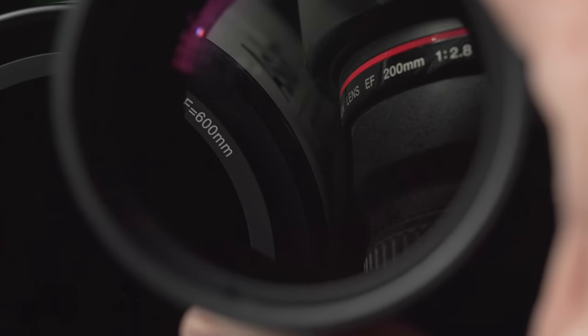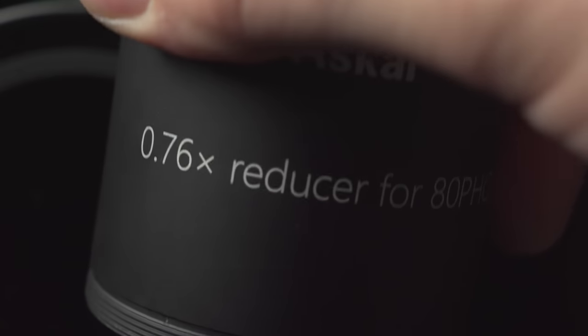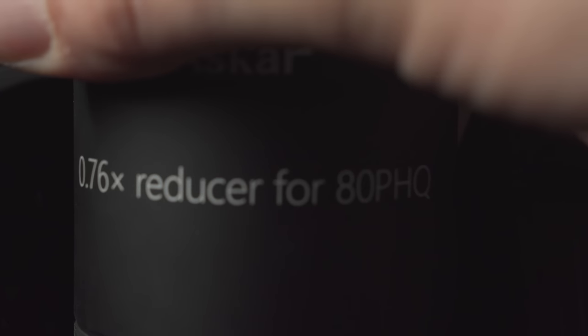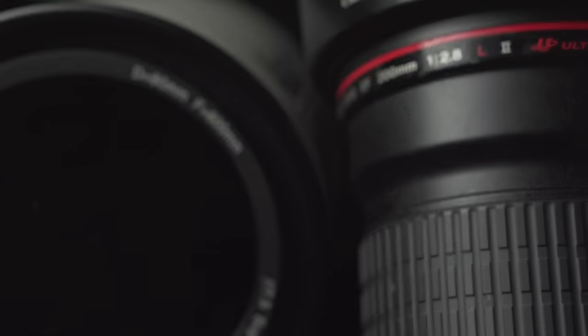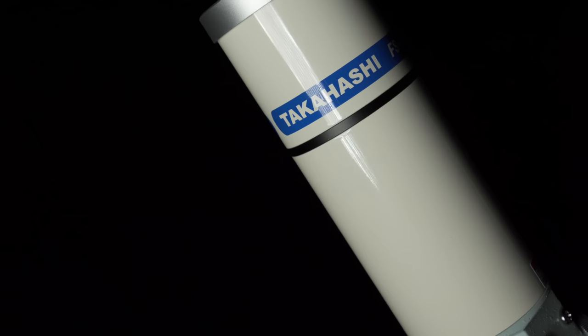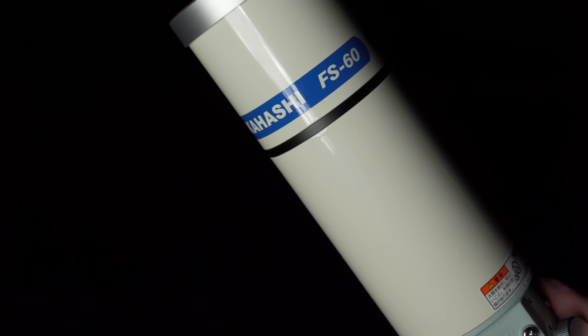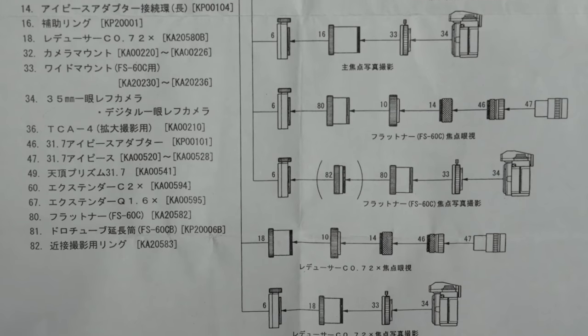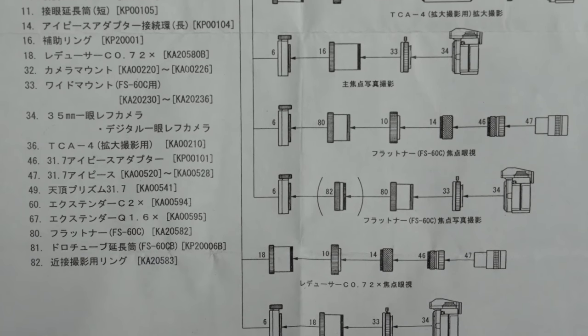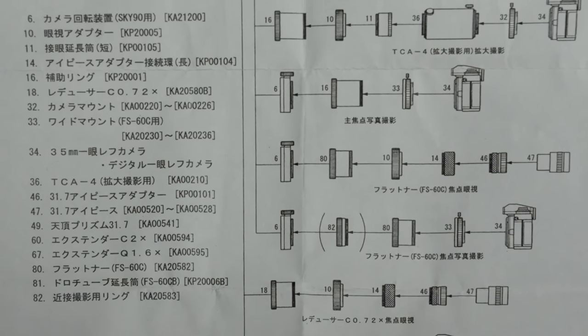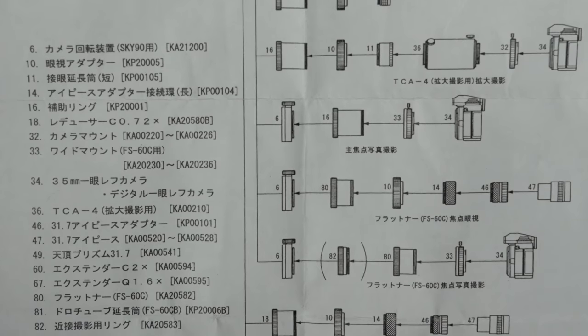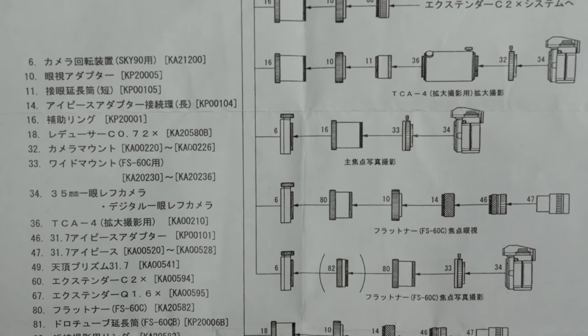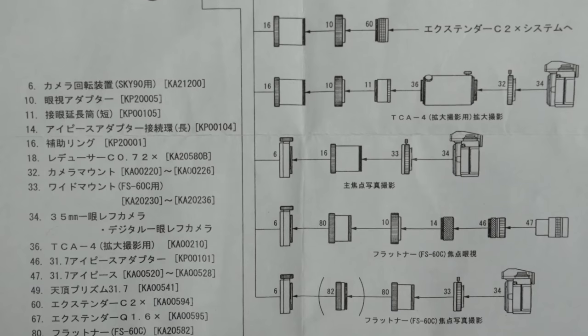But unlike a prime lens, many imaging refractors have reducers available. These are usually optional, and they give the telescope a second effective focal length. Very few telescopes, mostly refractors from the Japanese companies Takahashi and Borg, have telescope systems with optional reducers, flatteners, and extenders, giving one telescope three or more different focal lengths.